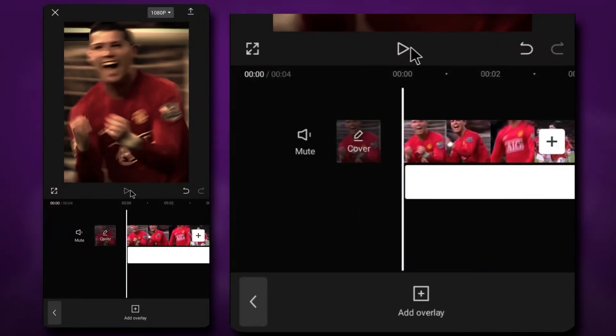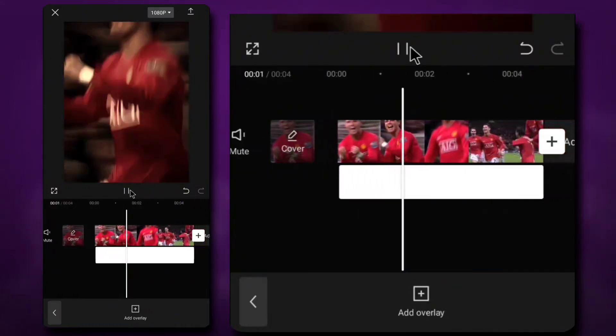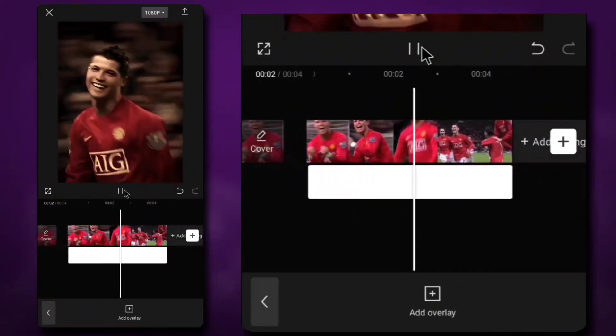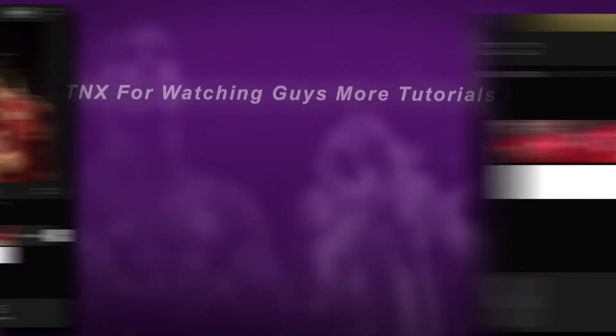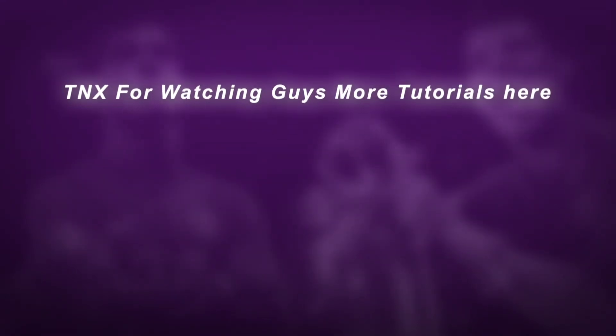Now you have an enhanced video with dark yellow CC. Thanks for watching. More tutorials here.